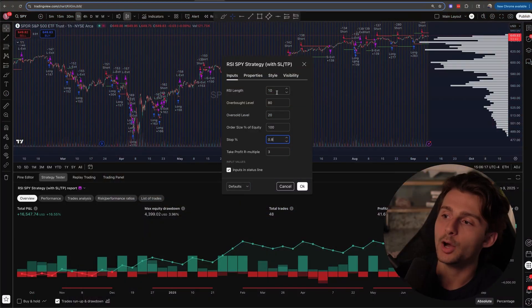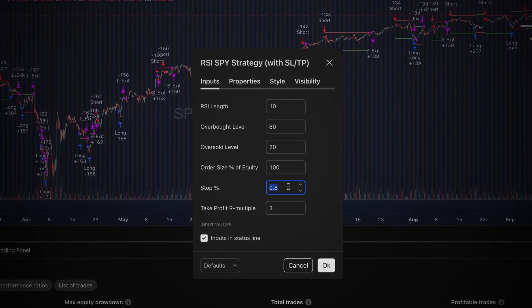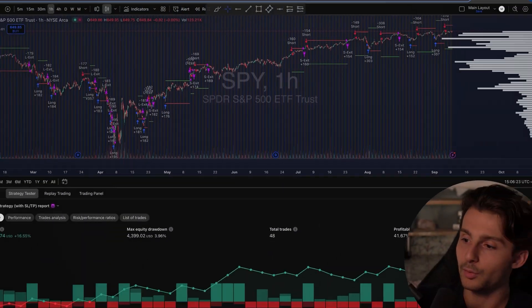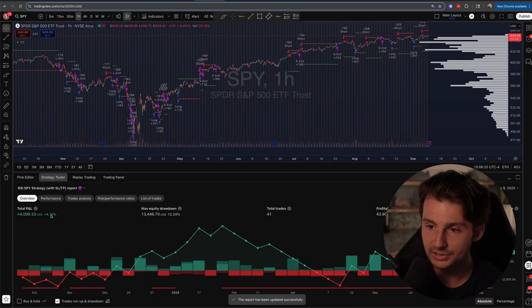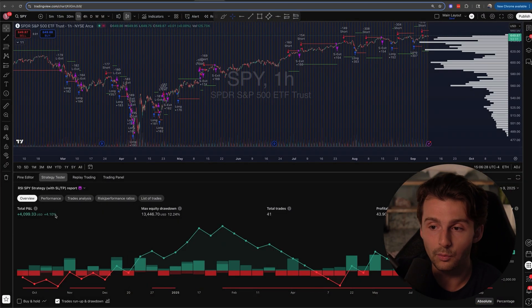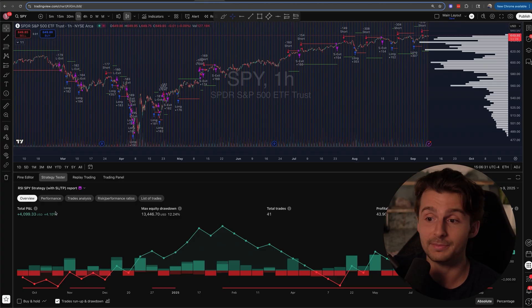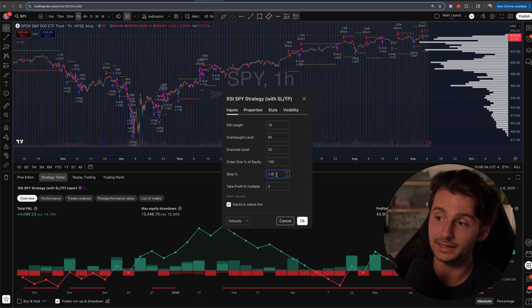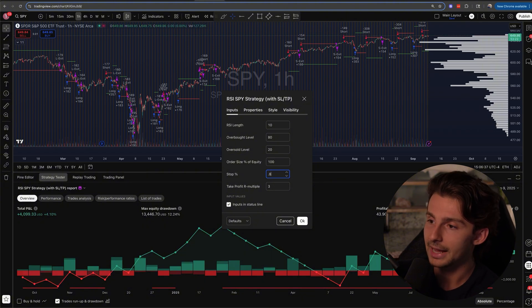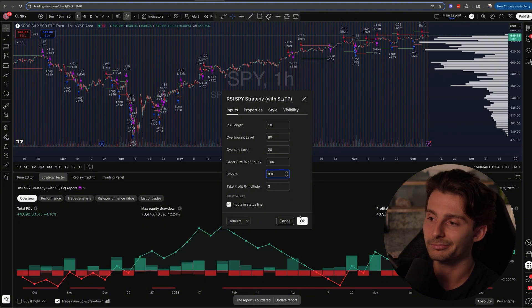Does that mean it's going to happen next year? I don't know, but it's a promising starting point. When I change the stop loss percentage from 0.8 to 1.5, click OK and update, watch what happens — it was 16% returns and now it's down to 4.1%. So by going back into settings and adjusting things, I can figure out what might be the most optimal settings for my strategy.